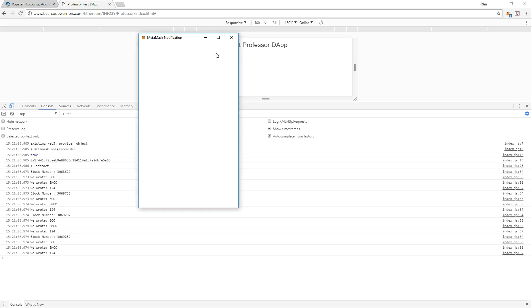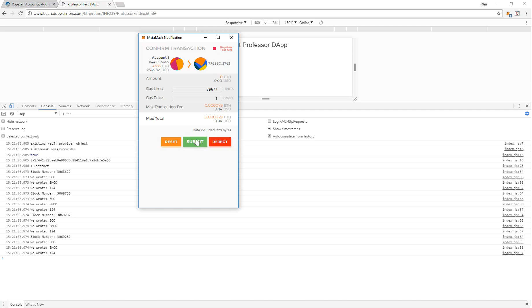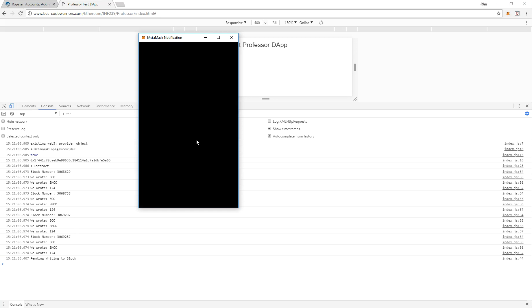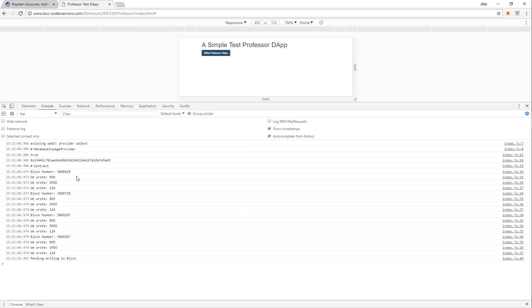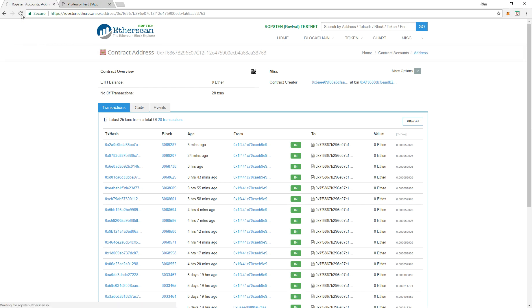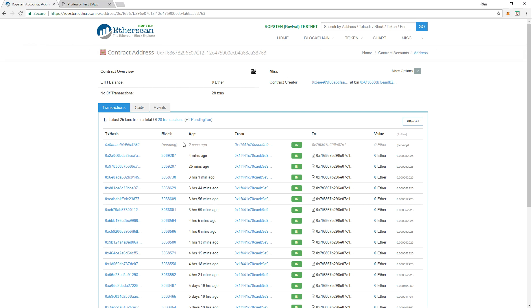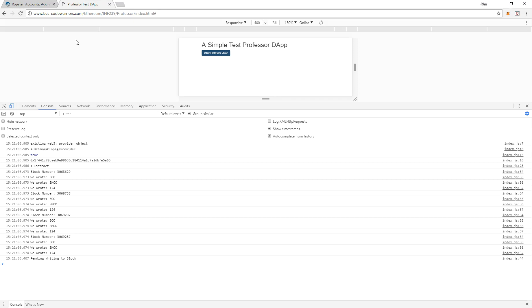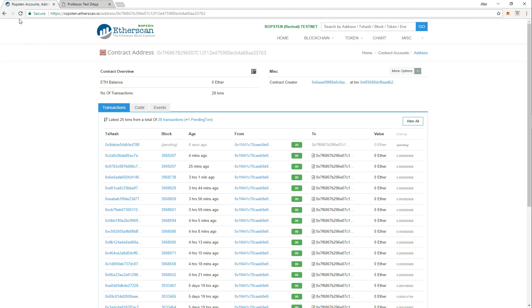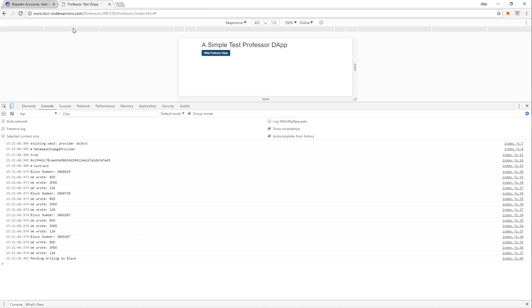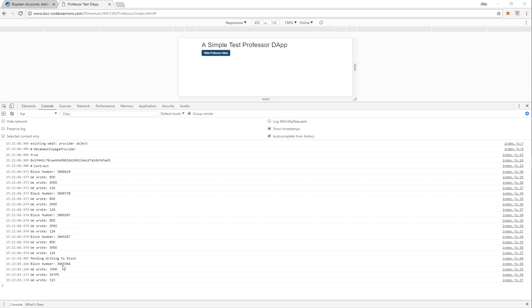Now I am going to click on write professor. Hopefully this will not lag because I was having lagging issues as well. Click submit. Okay, pending writing to block. So our Ropsten should look different now. Okay, so there it is, it's been pending. Hopefully it doesn't take that long. Let me pause the video so hopefully this will be done. I don't want to waste your time.